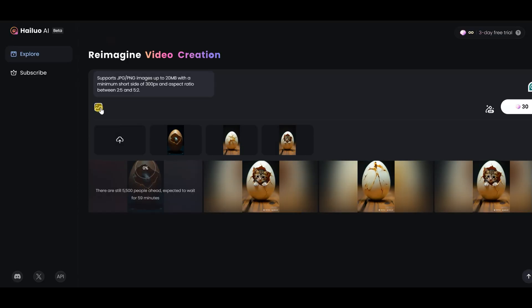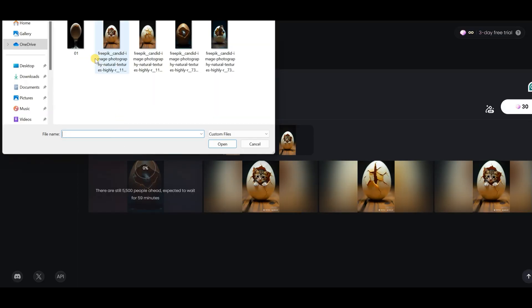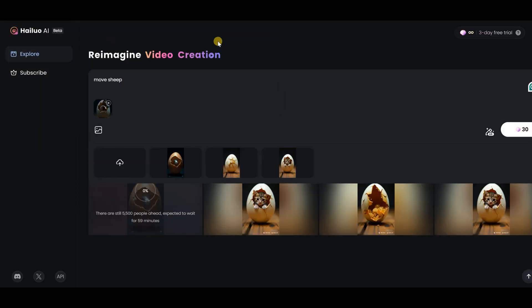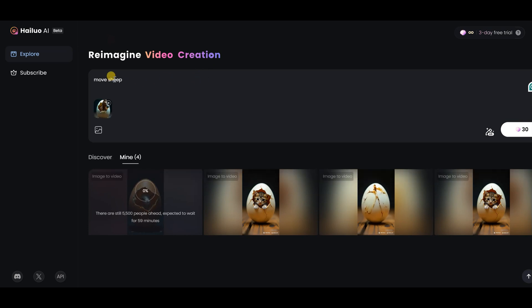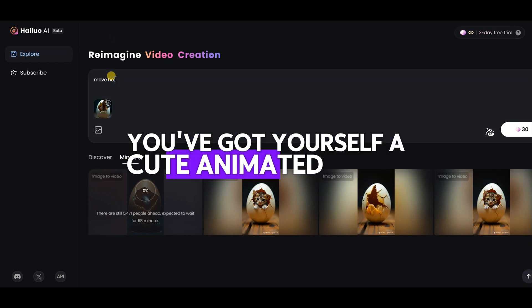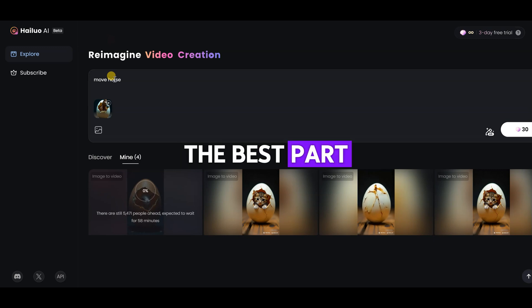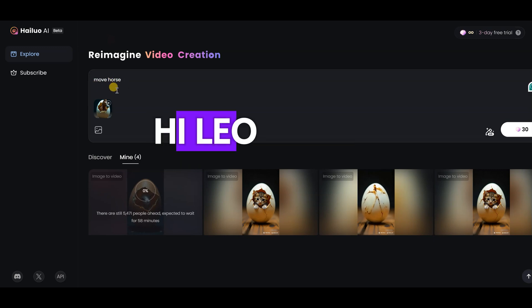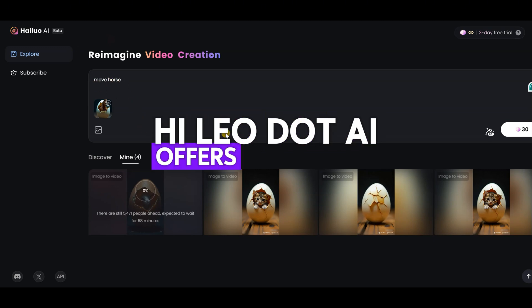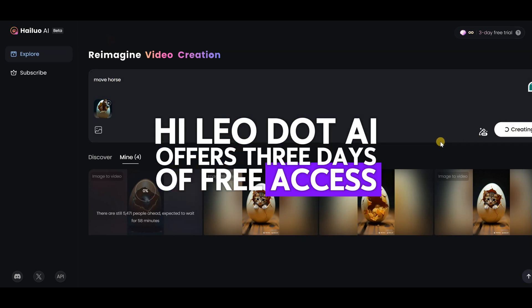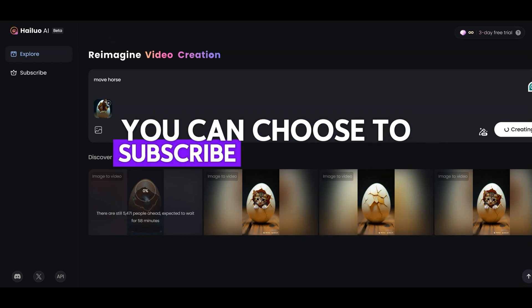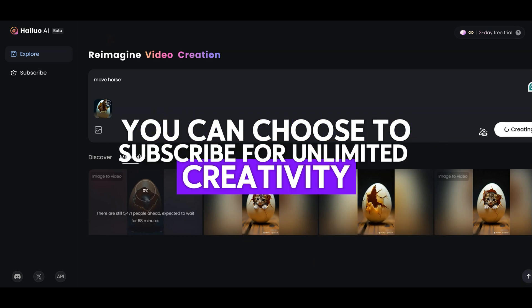Upload the image we just made. Now, type in a super simple command like MOVECAT, hit the generate button, and voila, you've got yourself a cute animated video. The best part? Hilo.ai offers three days of free access, and after that you can choose to subscribe for unlimited creativity.